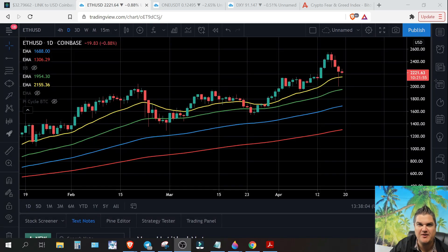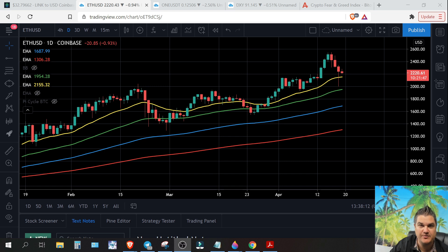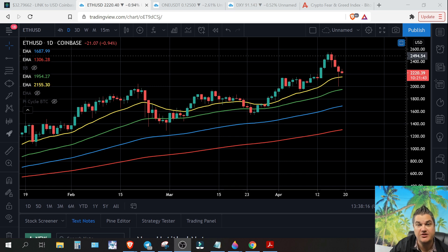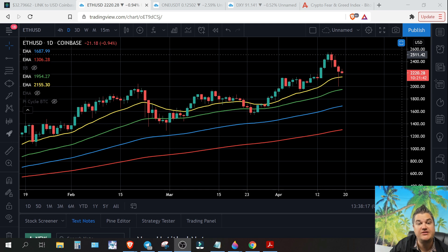Welcome back, my name is Chase. Today is Monday, April 19th, 2021, and today we're going to look at Ethereum versus USD and also Ethereum versus Bitcoin.